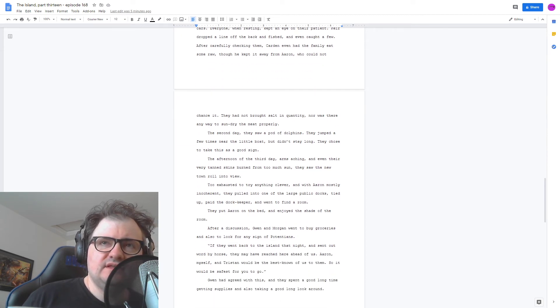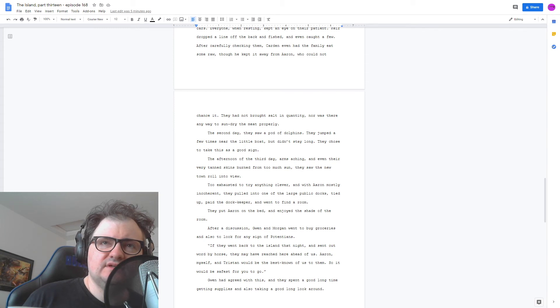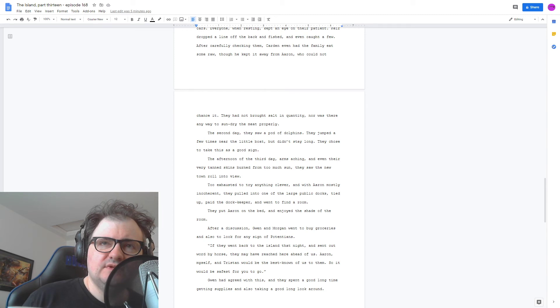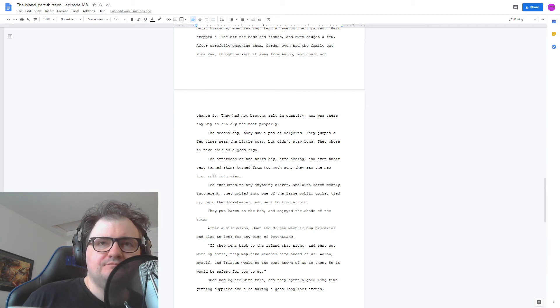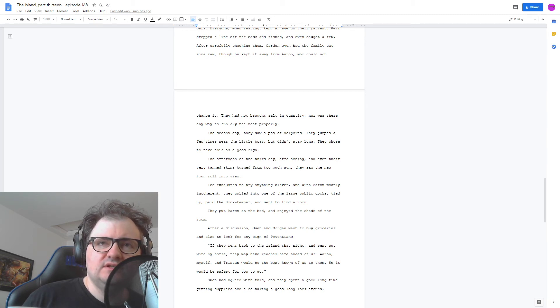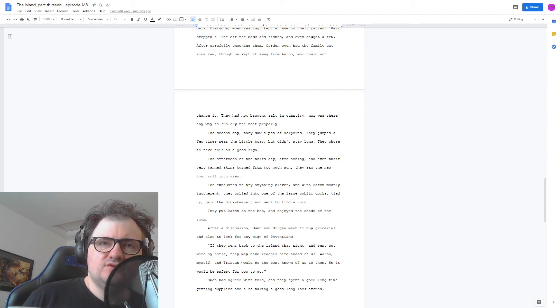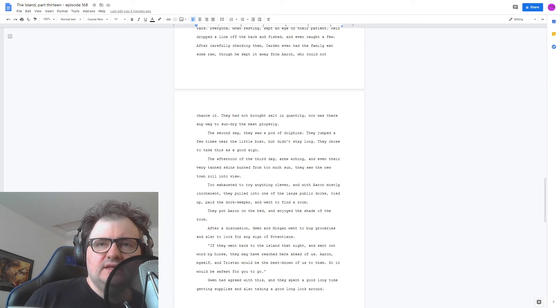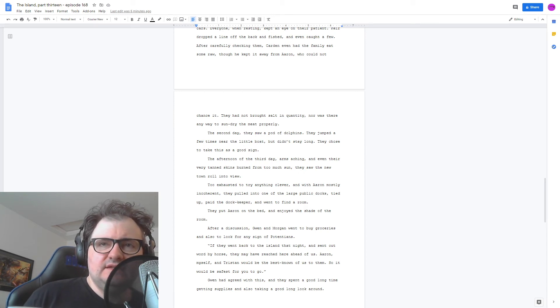Too exhausted to try anything clever, and with Aaron mostly incoherent, they pulled into one of the large, public docks, tied up, paid the dockkeeper, and went to find a room. They put Aaron on the bed, and enjoyed the shade of the room. After a discussion, Gwen and Morgan went to buy groceries, and also to look for any signed-up attentions.